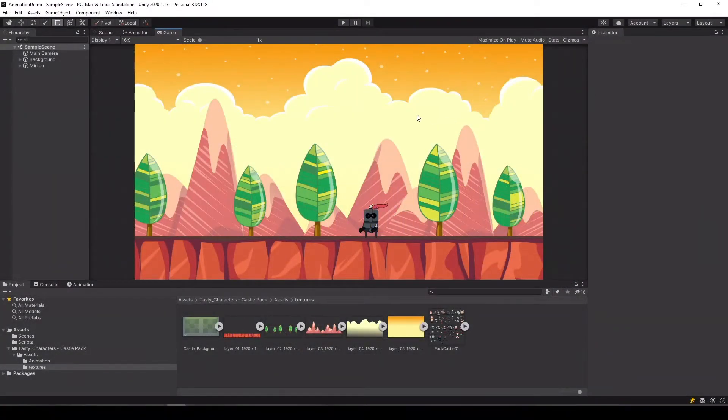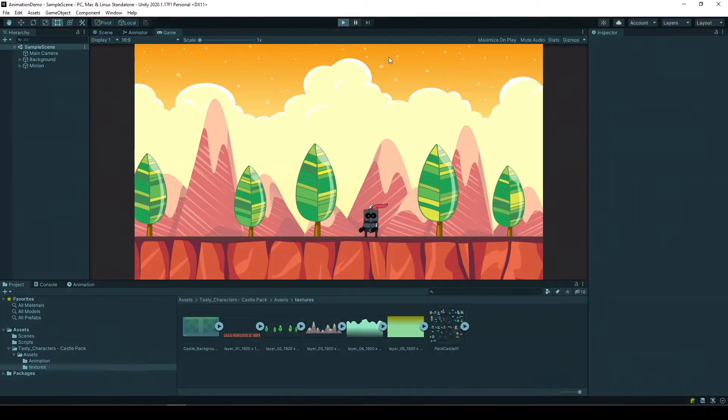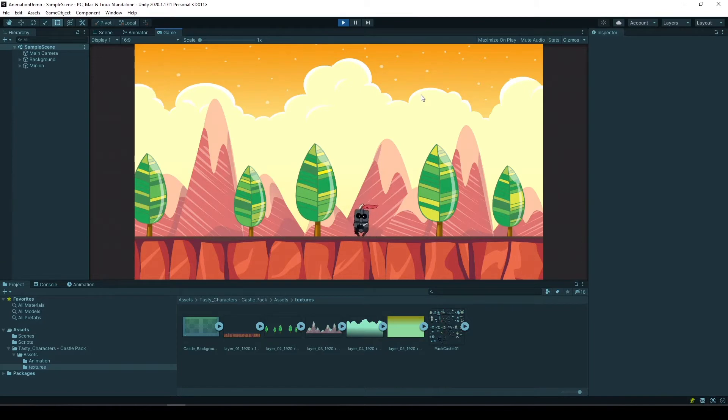As you can see we're starting right from where we left off on our last tutorial. We have our minion and we can control it to move left and right with a nice animation of idle and walking.